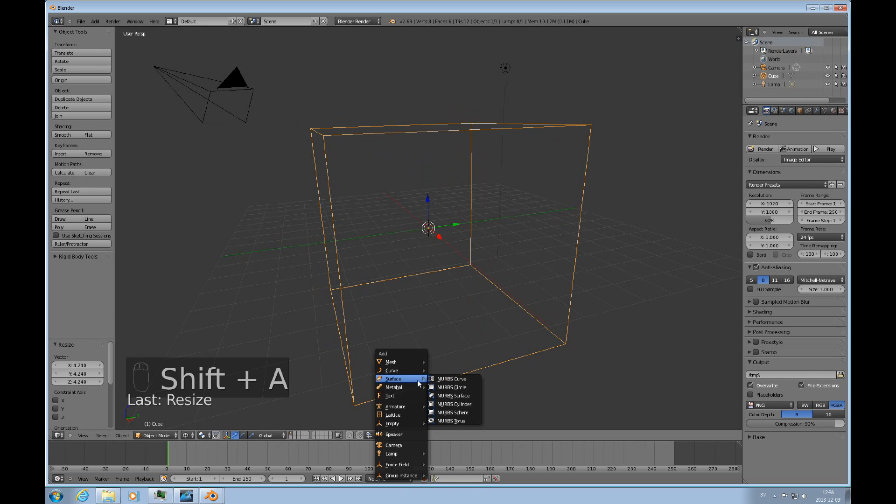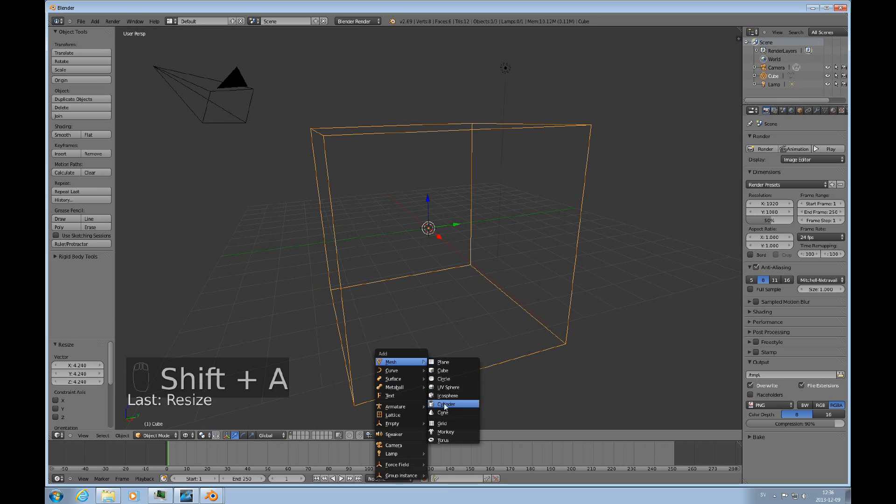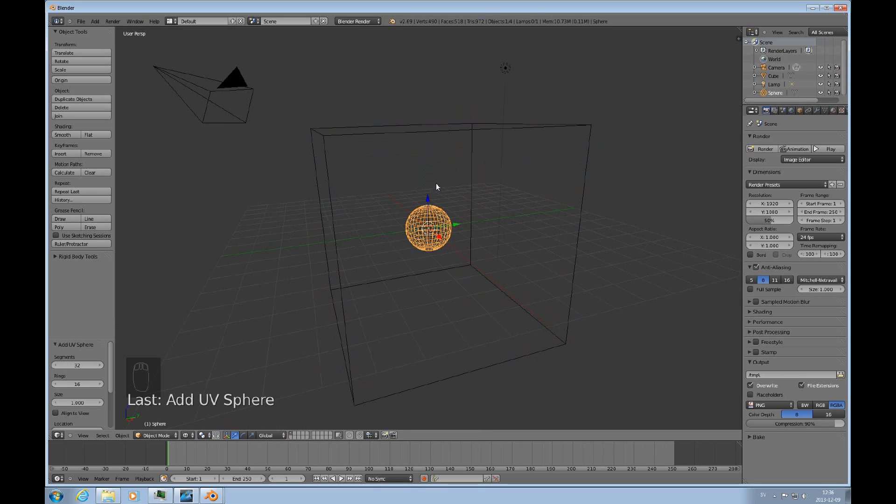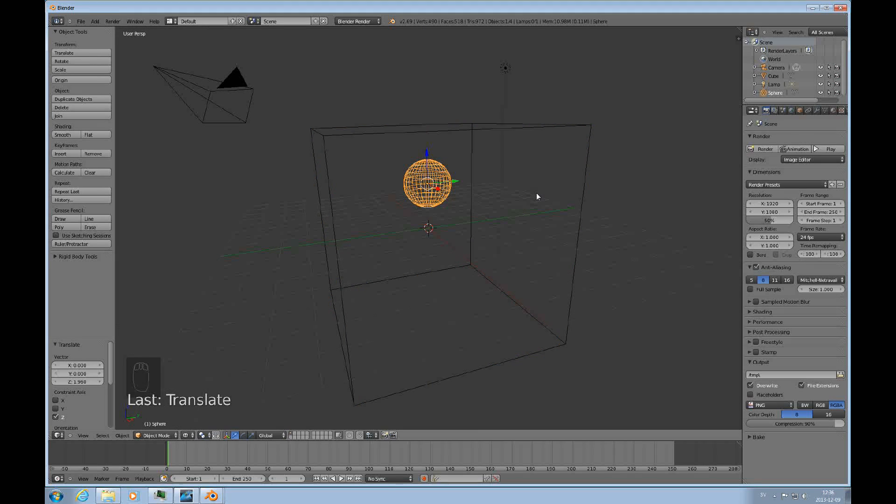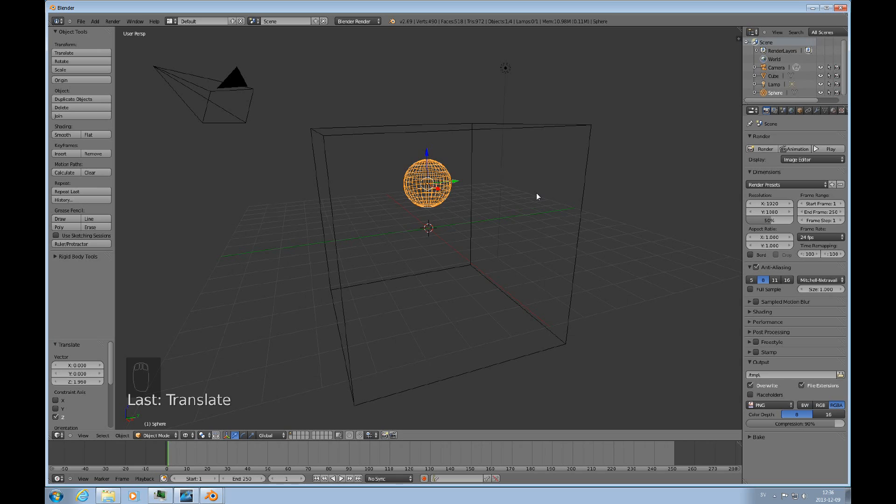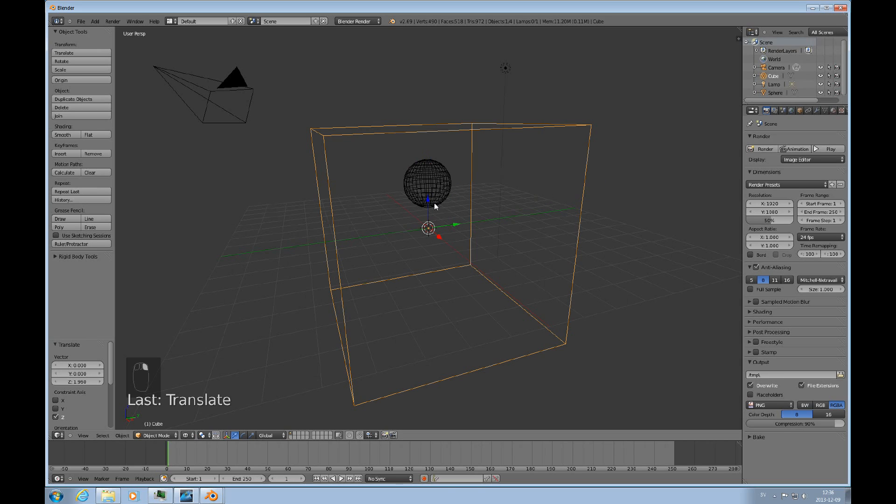So we need a domain. We'll also need a fluid object. And I'll add another mesh object, a UV sphere, that I'll use as my fluid object. And you can have two types of fluid sources in a fluid simulation. That's either a fluid object or an inlet. And I'll use a fluid object for this.